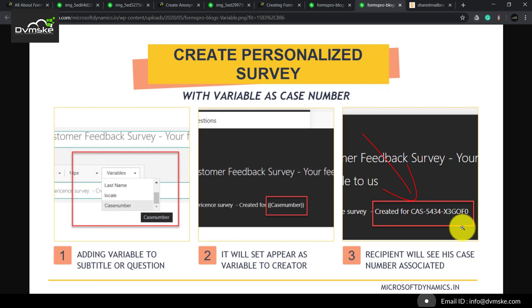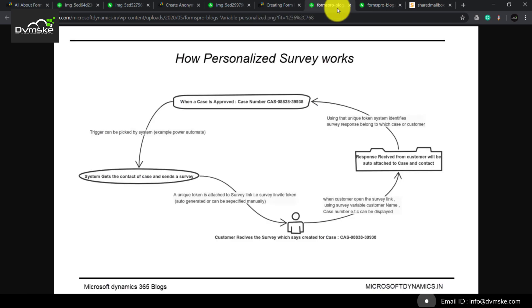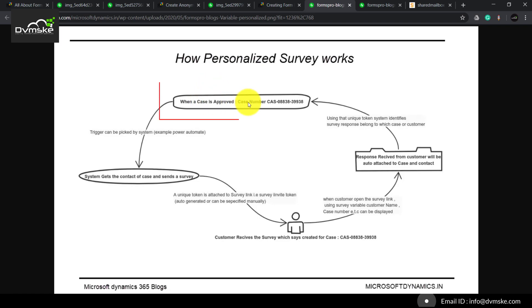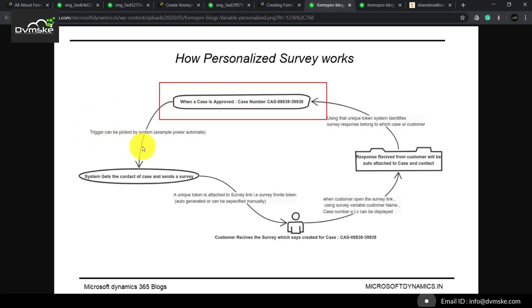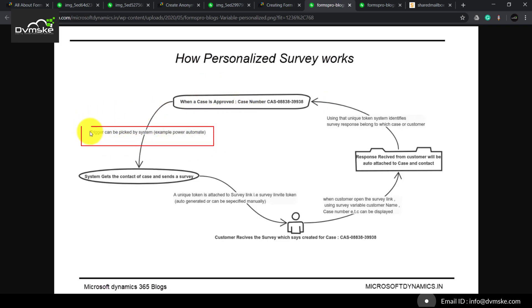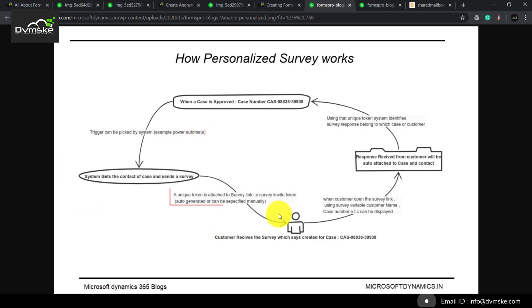The recipient can see his case number, his phone number, or email ID. So how does the personalized survey work? Taking an example where a case is approved, our system is triggered — it can be a Power Automate or a plugin — which creates an invite.